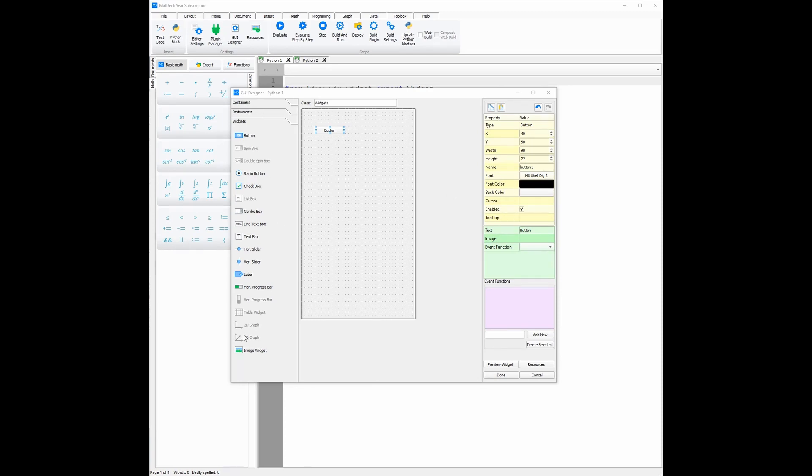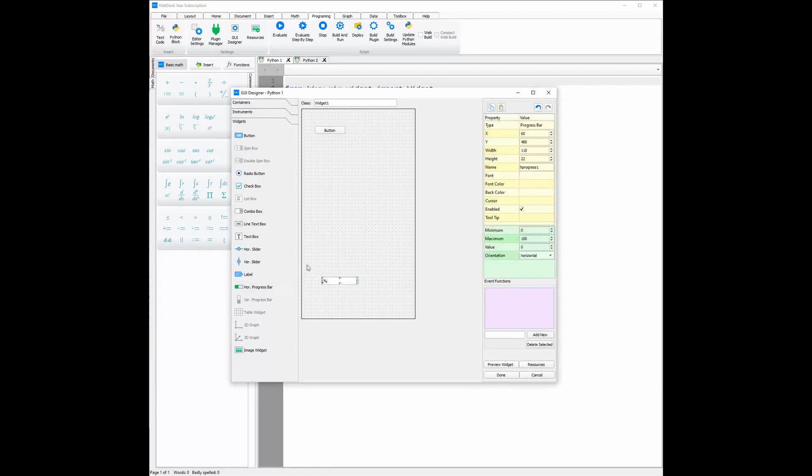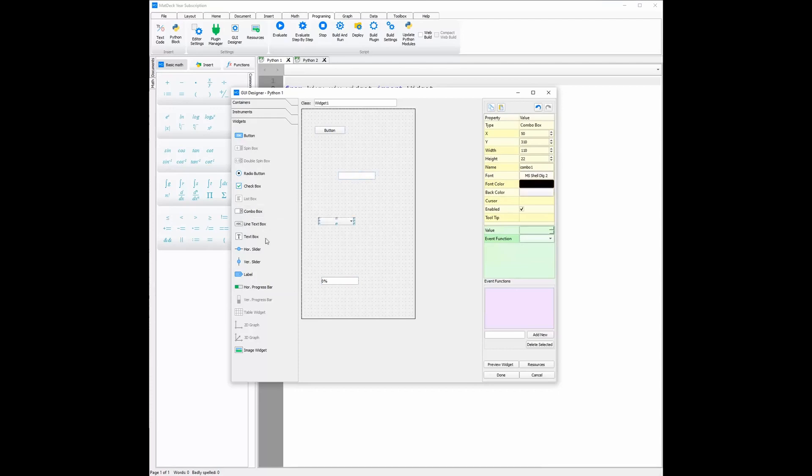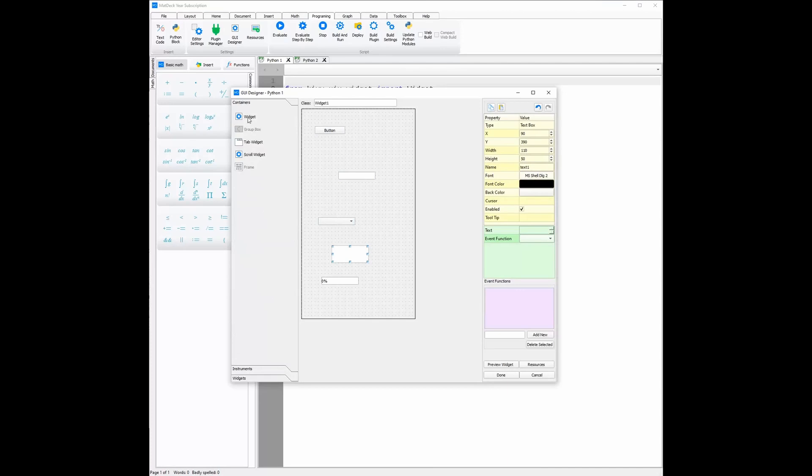As you can see, we simply click on the element and drop it where we'd like it, and we can do this for as many elements as we want. There are also containers such as the scroll widget, tab widget, as well as one widget which can group together all elements inside it as one group.